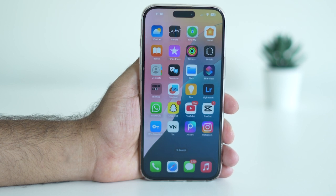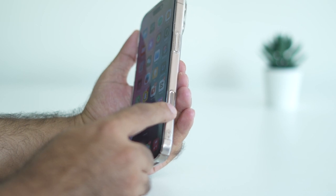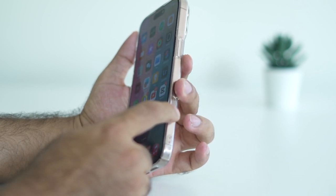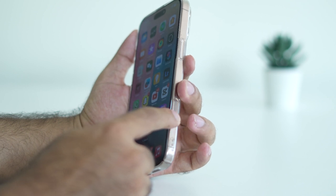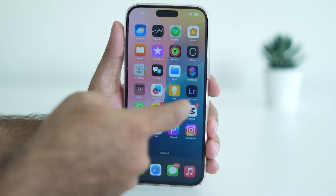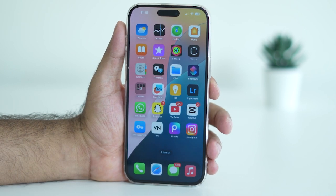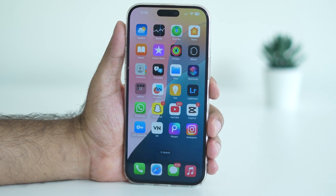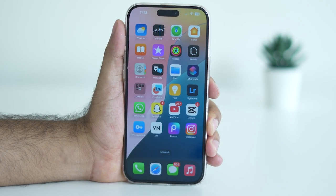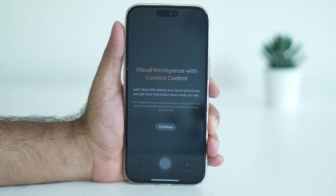There is a button on the iPhone 16 called the Camera Control button, and that is what activates visual intelligence. Instead of a regular press, you need to press and hold the Camera Control button using this particular finger. When you press and hold, you'll get a prompt for visual intelligence with camera control.